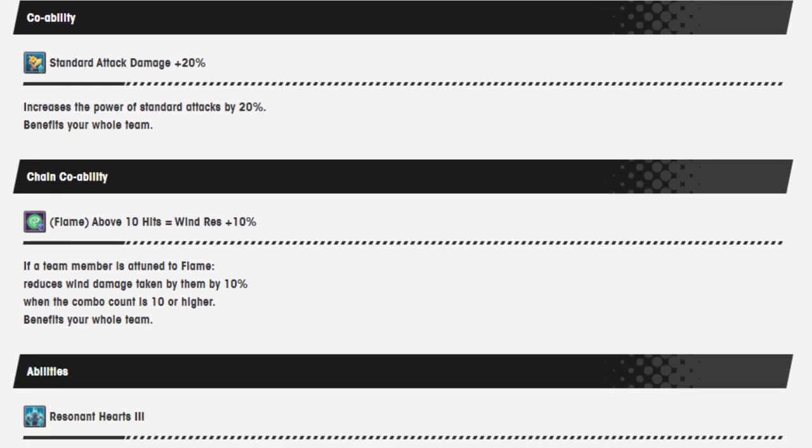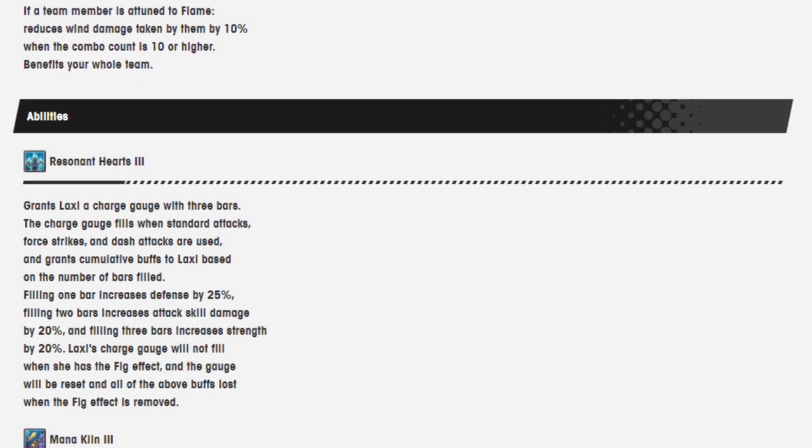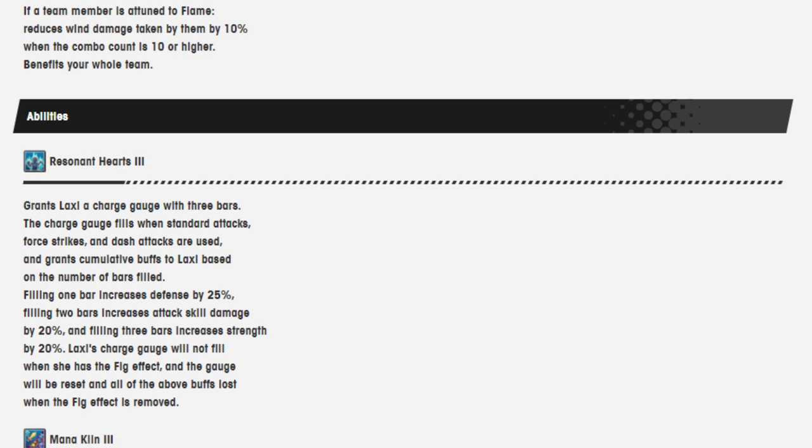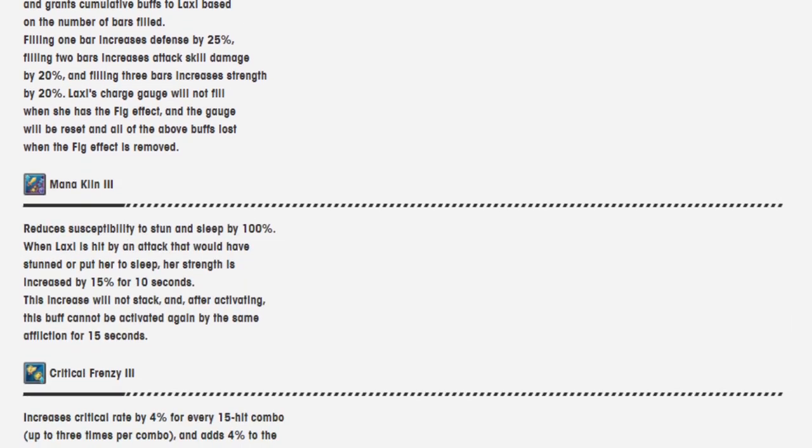Co-ability, standard attack damage up 20%. Chain co-ability, flame above 10 hits equals wind resistance 10%. Resonant Hearts 3 grants Laxie a charge gauge with three bars. The charge gauge fills with standard attacks, force strikes, and dash attacks are used. It grants cumulative buffs to Laxie based on the number of bars filled. Filling one bar increases defense by 25%, filling two bars increases skill damage by 20%, and filling three bars increases strength by 20%. Laxie's charge gauge will not fill when she has Fig effect, and the gauge will be reset and all the above buffs lost when Fig effect is removed.